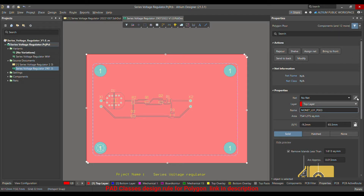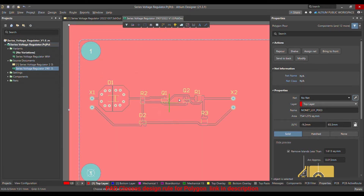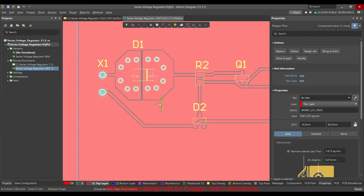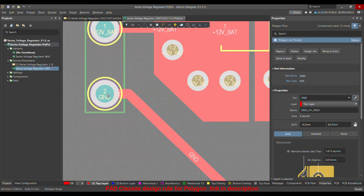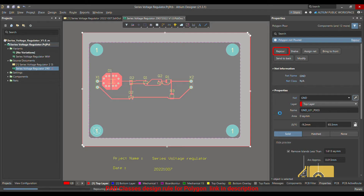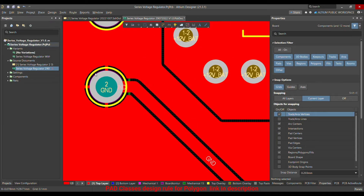You can also choose 'Assign Net' from the properties panel. Once you click 'Assign Net,' go on your layout and choose which net you want to assign to the polygon. In my case, I wanted to assign the ground net.